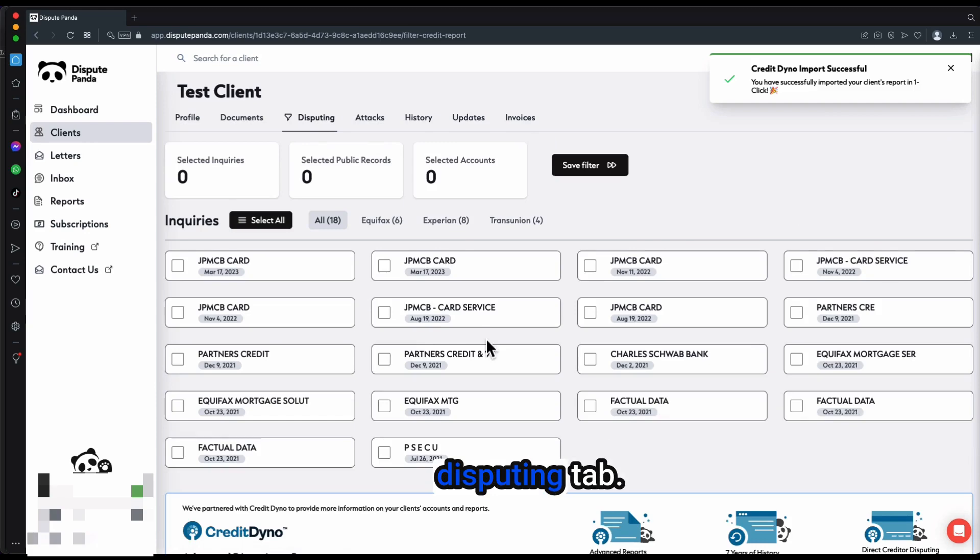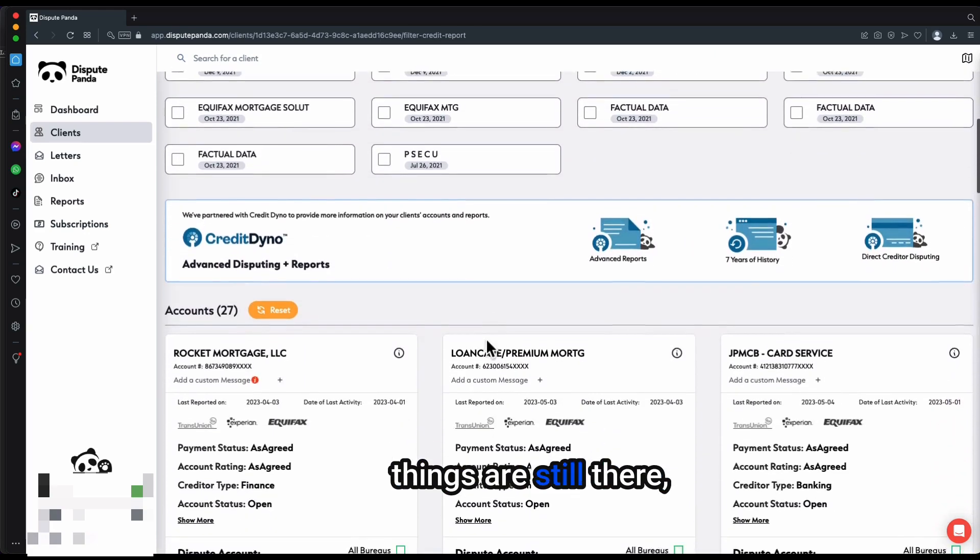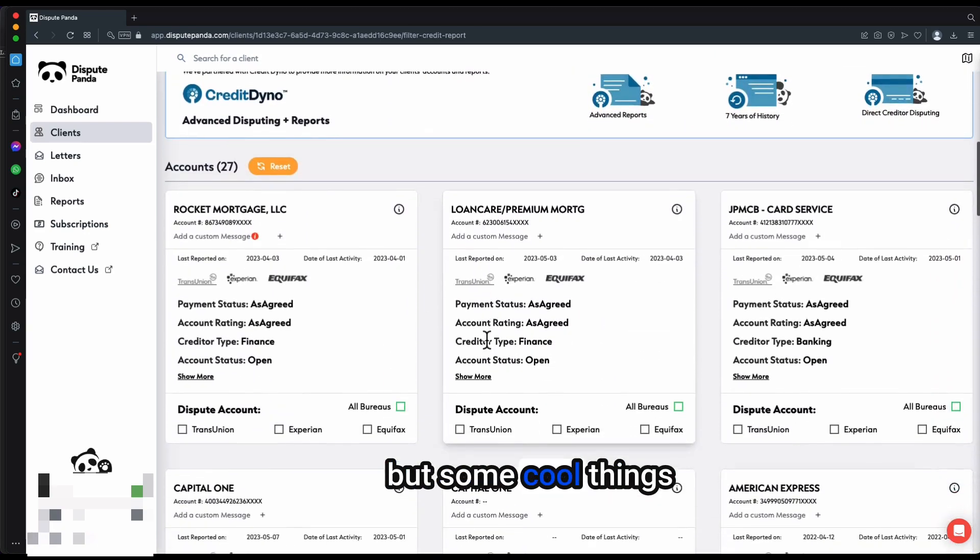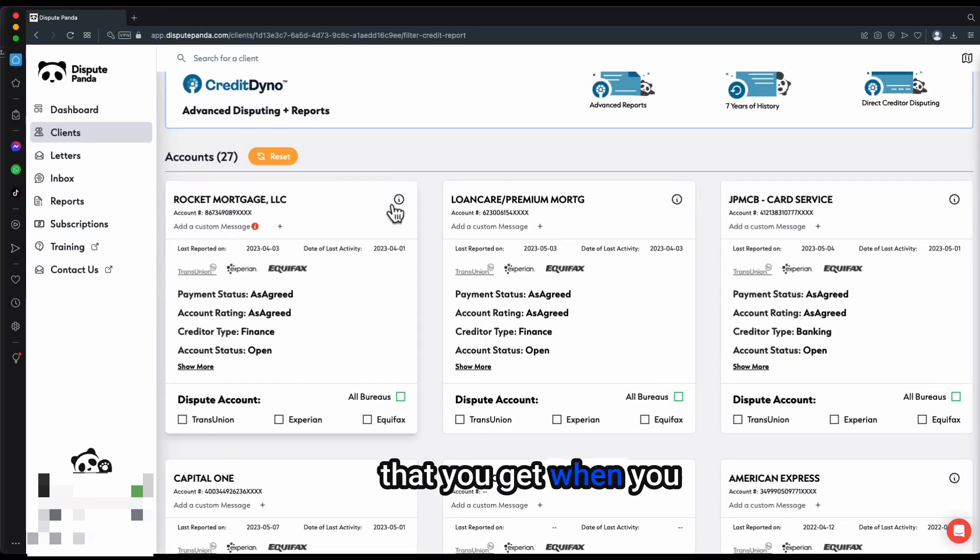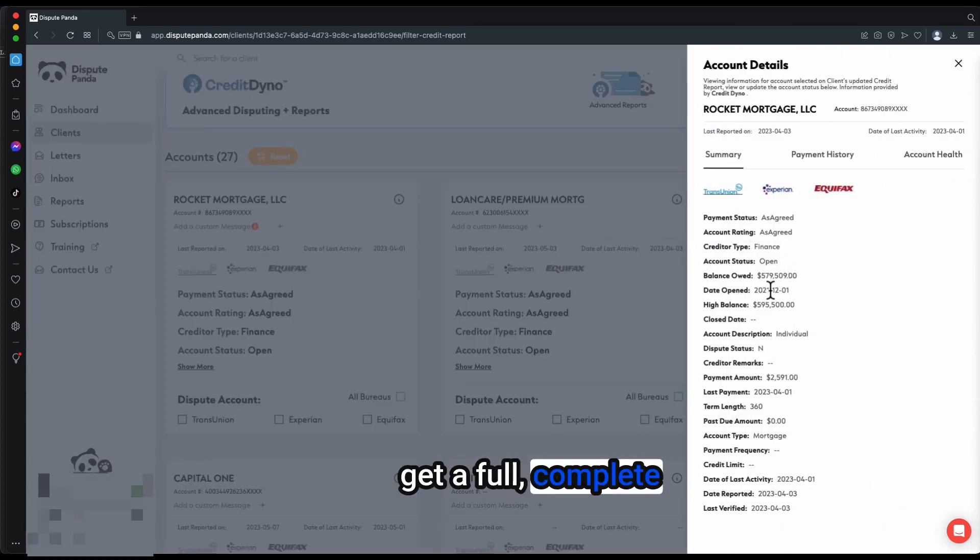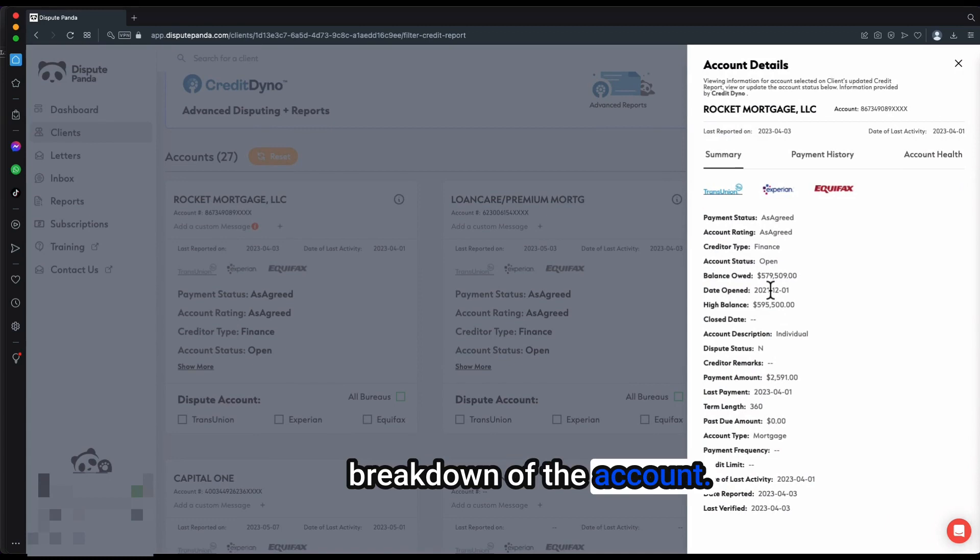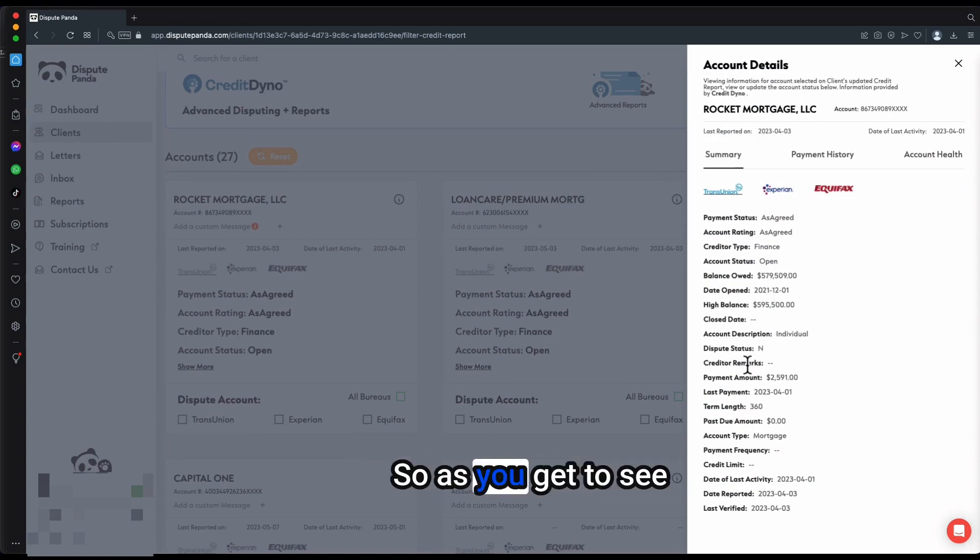You go to your speeding tab. As you see, all those things are still there, but some cool things that you get when you click this eye, instead of just a small pop-up with the two years of payment history, you get a full complete breakdown of the account.